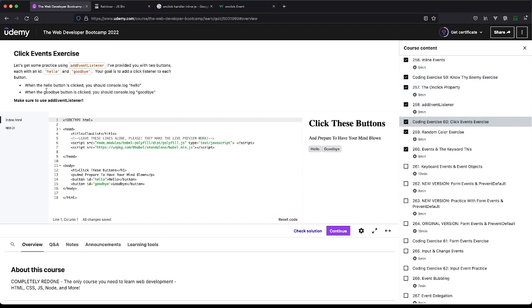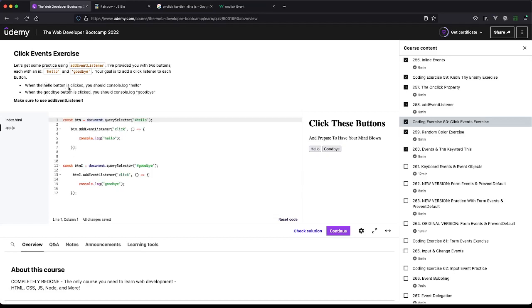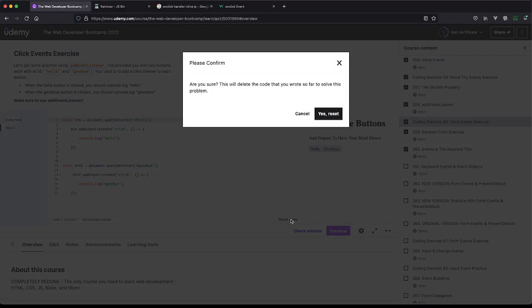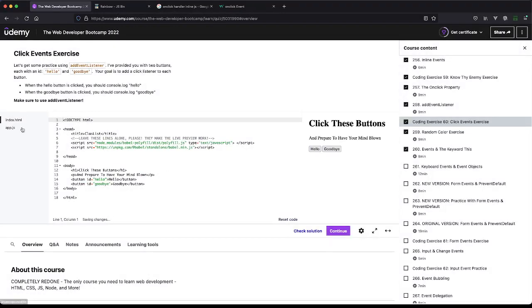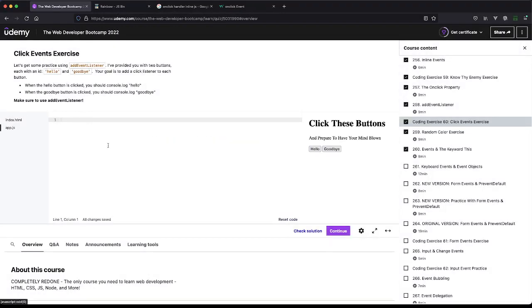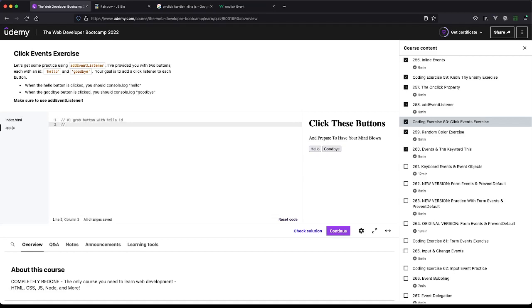We have two buttons, each has an ID. One has hello, one has goodbye, which is convenient. With the hello button is clicked—looks like I didn't erase my previous solution, so sorry about that. All right, so number one: grab button with hello ID, grab button with goodbye ID.